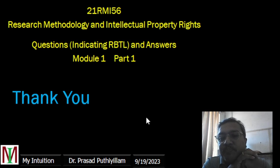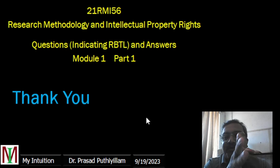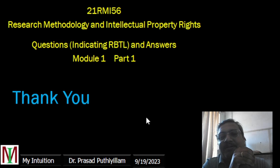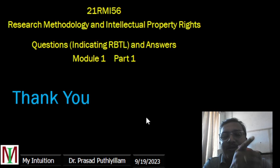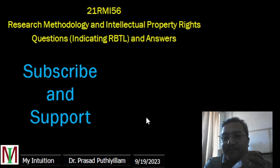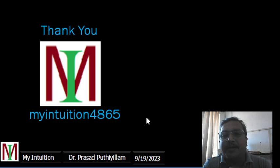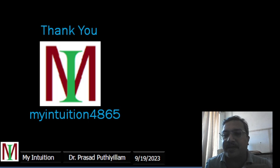Thank you very much. This is just part one — there are five modules and many parts to go. Be with me from module one part one all the way to the last part of module five. Keep a notebook ready, note down the important points, observe and improve your knowledge every day. Please subscribe to my YouTube channel — My Intuition 4865. A lot of effort goes into bringing these videos to you. Thank you very much and have a nice day.